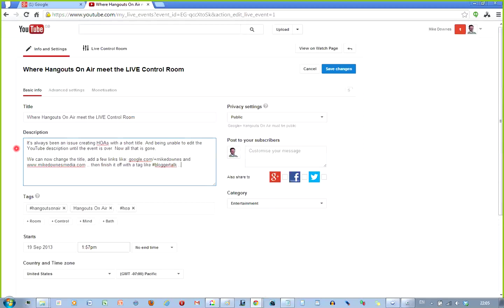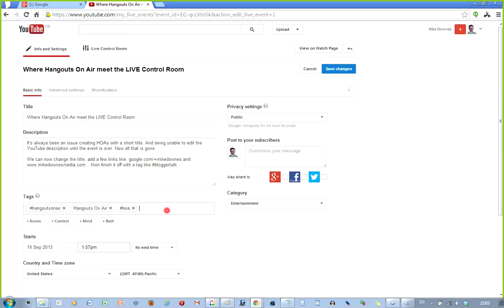Now that is all gone. We can now change the title, add a few links like Google.com, Mike Downs, and my website there, then finish it off with a tag like Blogger Talk. Now, I can also go in if I wanted to say, this is me who's in this hangout in there. Boom. And I've just created a few more tags.